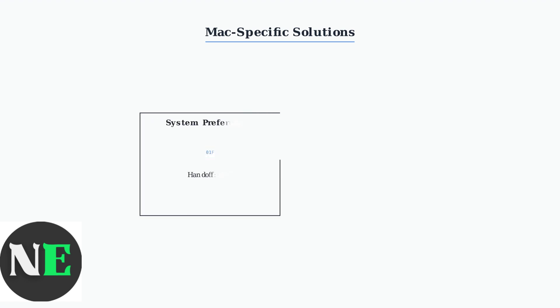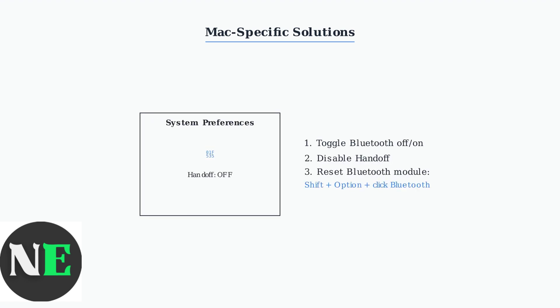Try toggling Bluetooth off and on first. If that doesn't work, disable handoff in system preferences as shown here. You can also reset the Bluetooth module by holding Shift plus Option and clicking the Bluetooth icon.